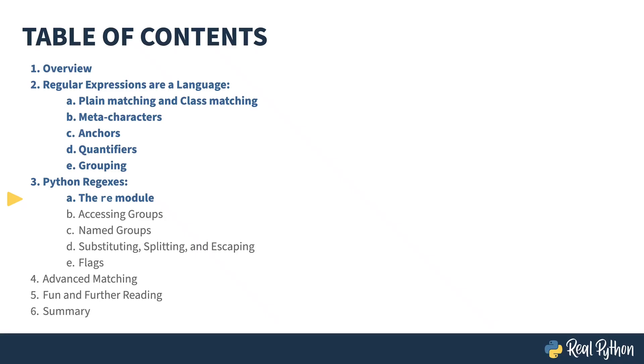In the previous lesson, I finished up the language of regular expressions and introduced the concept of grouping. In this lesson, I'll be showing you how to use regular expressions inside of Python.